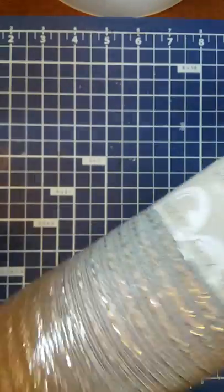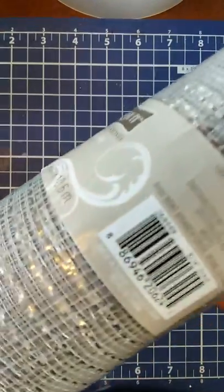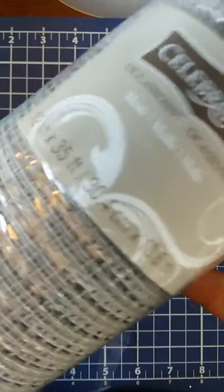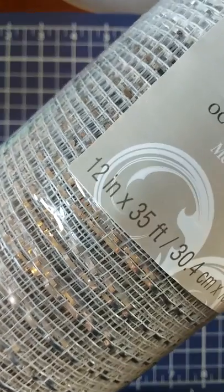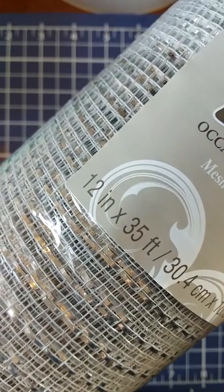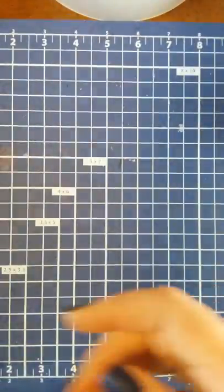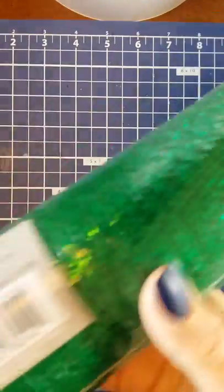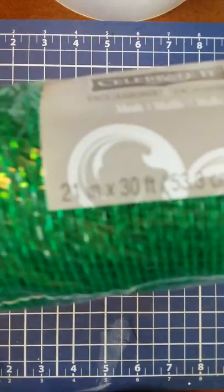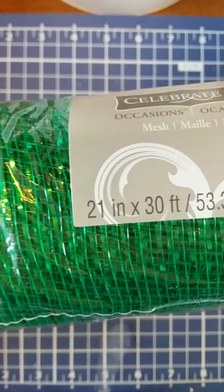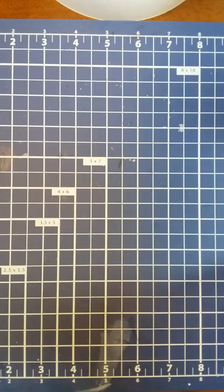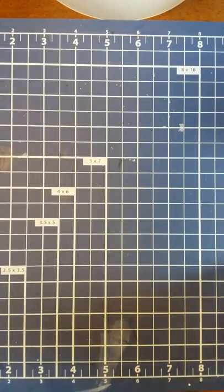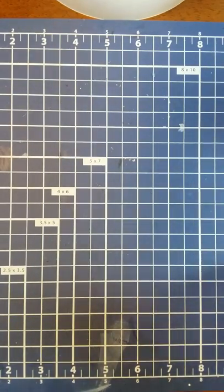I got a couple things of deco mesh. This one is 12 inches tall by 35 feet long, and then I got this behemoth of a green one here that's 21 inches tall and 30 feet long. We're going to give those a try. I'm new to playing with deco mesh but I seem to really like it.